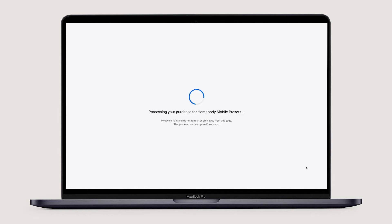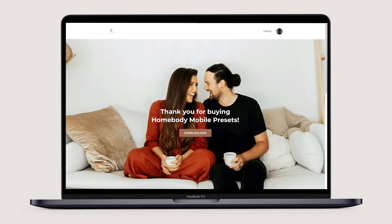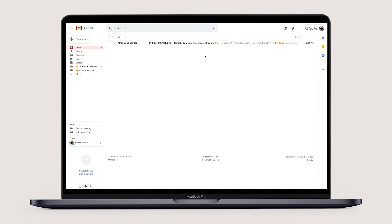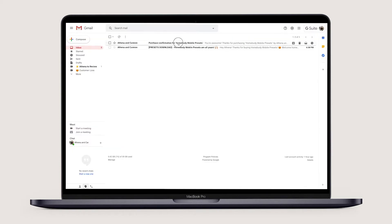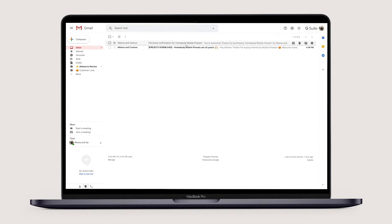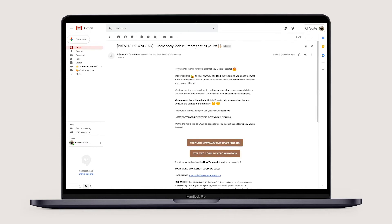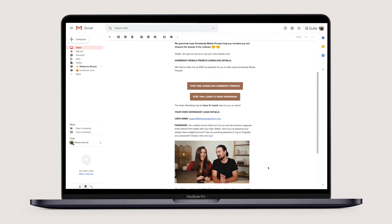Once you complete the checkout, you'll receive two emails. A simple email from Kajabi with your course login info to access your exclusive editing tutorials, and a welcome email from us that has a direct preset download link.